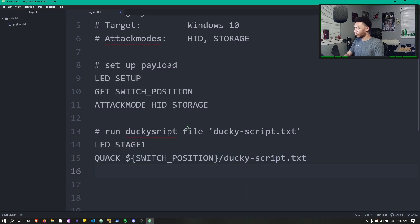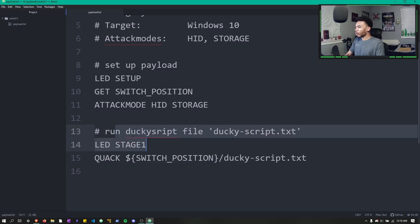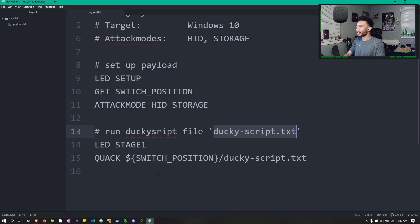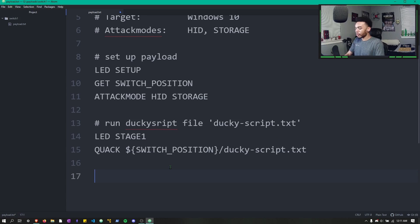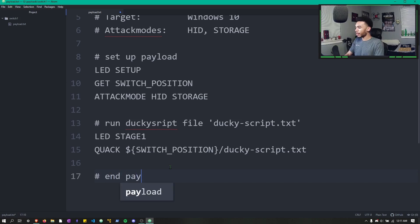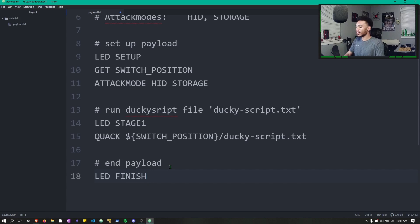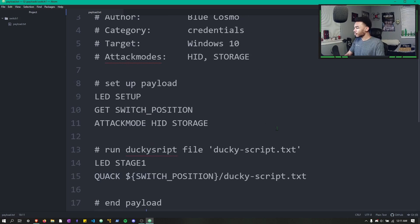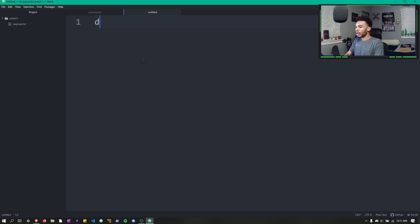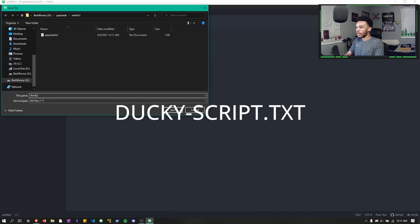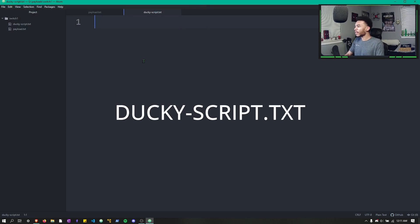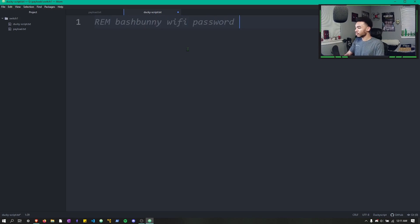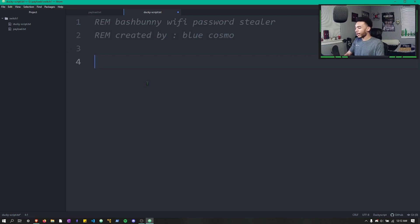Alright hackers, so right here we have an area where we're going to run a ducky script file. We're going to call this file ducky_script.txt and this file is basically going to do all of the Wi-Fi password exfiltration for us. That's pretty much it, so we can just end the payload by doing an LED finish so we know that it's done. Let's go ahead and make a new file, call this our ducky_script.txt, and this is where we're going to make our actual ducky script file.